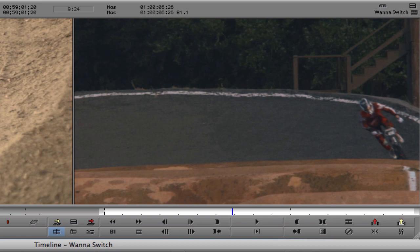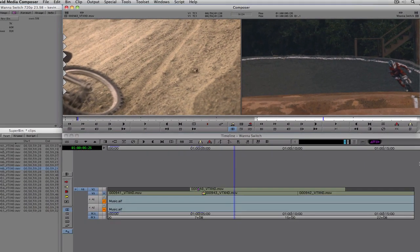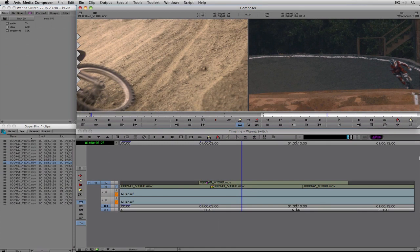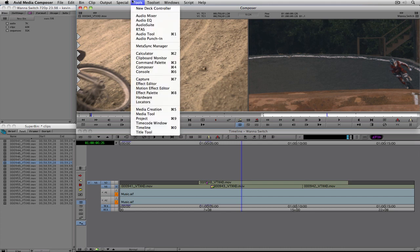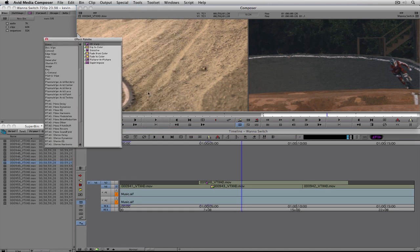So there we go — we have the dissolve and now the flash to color. Those are probably the two most common transitions you're ever going to do in Media Composer, very quick and very simple. Now let's move on and talk about effects. All of your effects can be found in the effects palette — the shortcut is command and eight on Mac, control and eight on Windows — or navigate up to Tools and come down to Effects Palette.